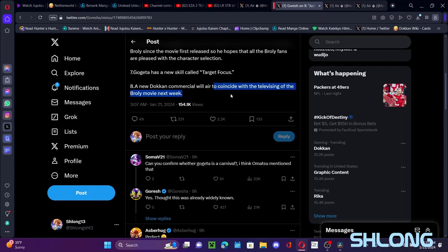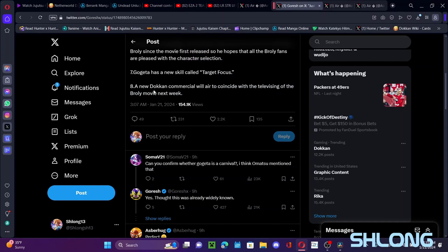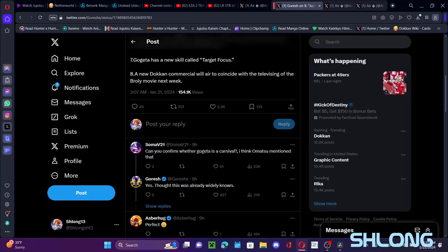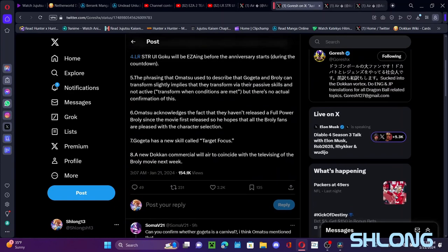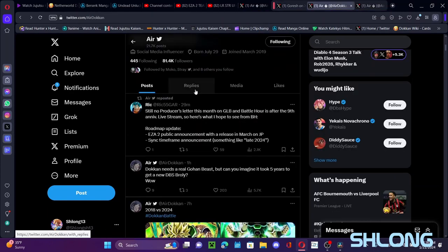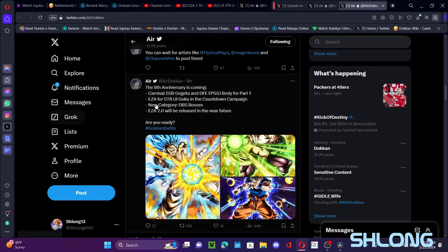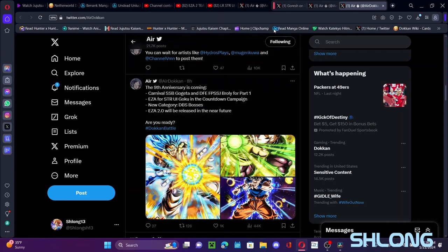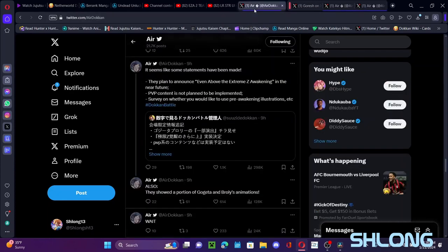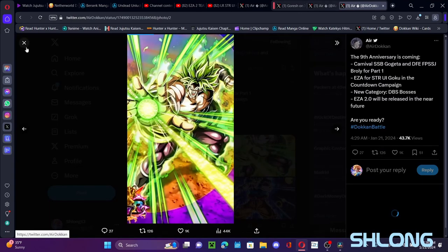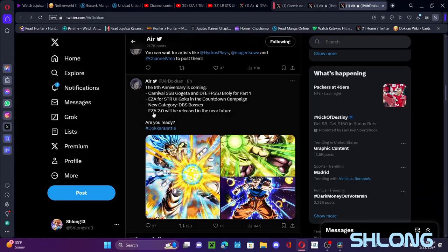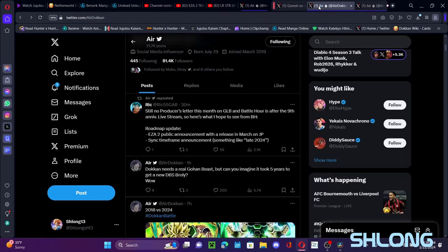I need to look on commercial area including the television, bro. Okay interesting. Okay, so the Broly movie's coming back in theaters too, so that'd be interesting. It's a Carnival Super Saiyan Blue Gogeta and a Dokkan Fest Exclusive Full Power Super Saiyan Broly, so that's part one and stuff. Of course EZA UI is coming before the countdown campaign. The new category Dragon Ball Super Boss is led by Broly right here. And EZA 2.0 will be released in the near future, so I'm imagining at least we're getting one or two of those for this celebration here.